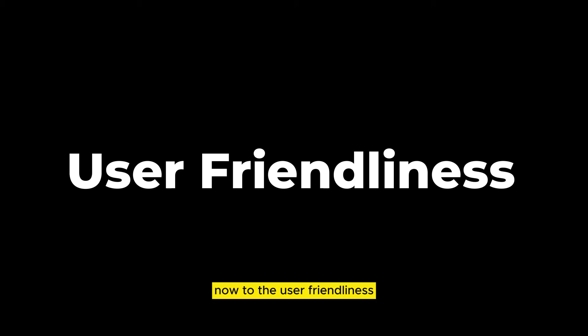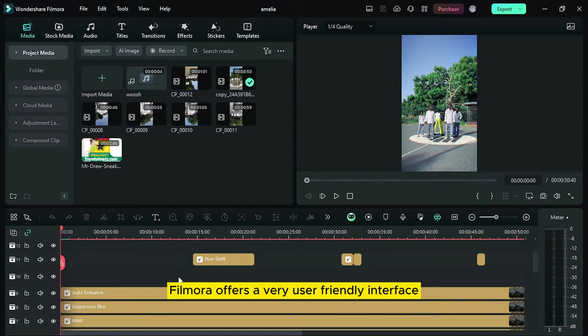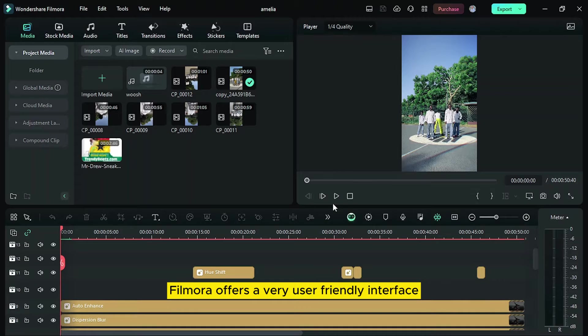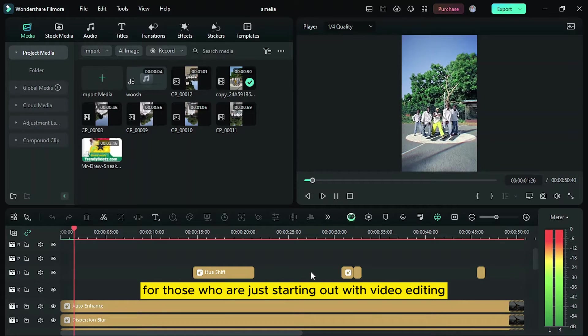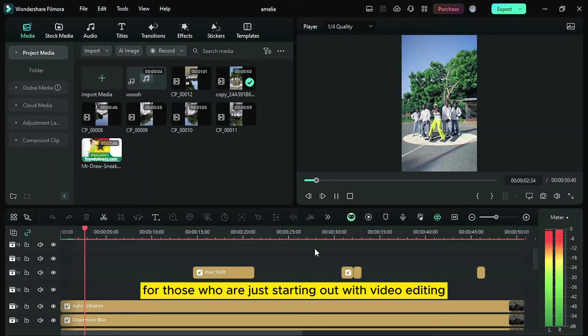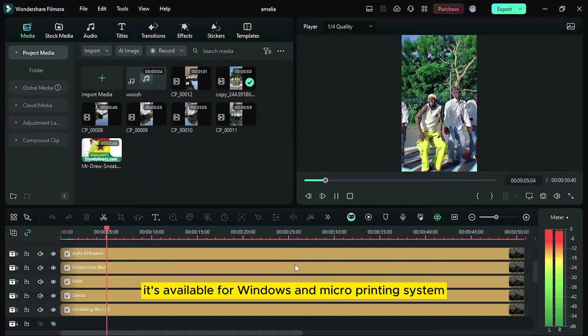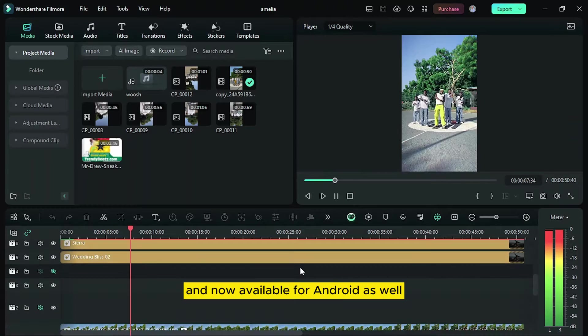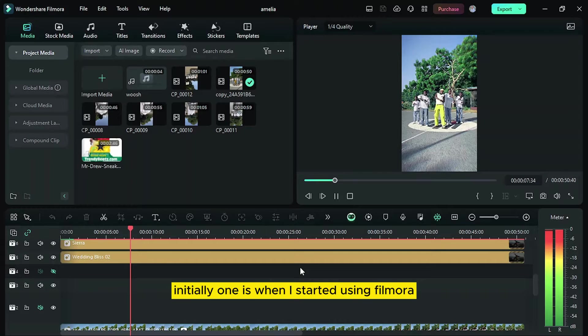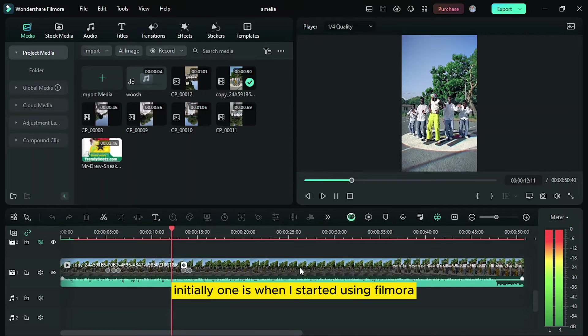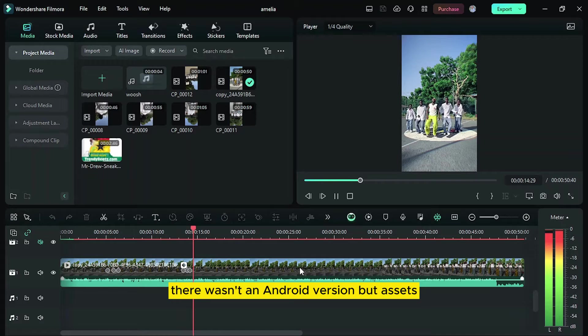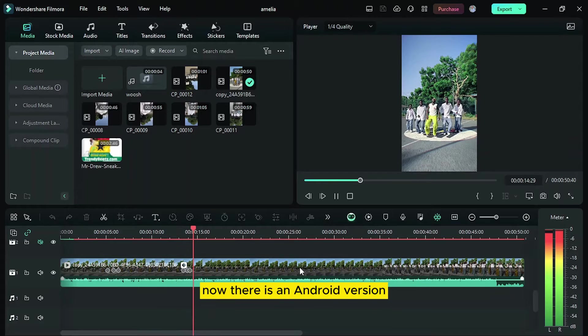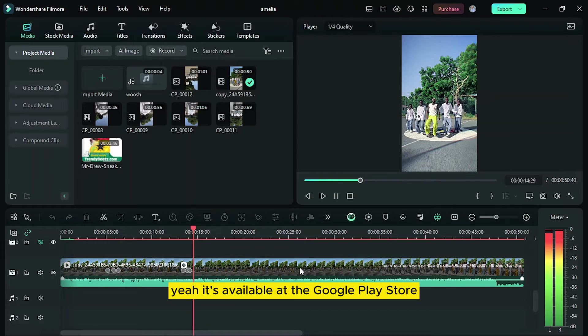Now to the user friendliness. Filmora offers a very user friendly interface and it's actually good for those who are just starting out with video editing. It's available for Windows and Mac operating system and now available for Android as well. Initially when I started using Filmora, there wasn't an Android version, but as of now, there is an Android version for anyone who wants to just edit videos on the go. It's available at the Google Play Store.